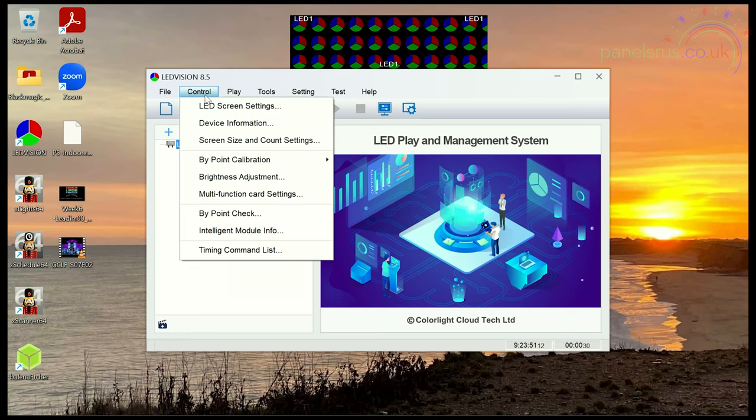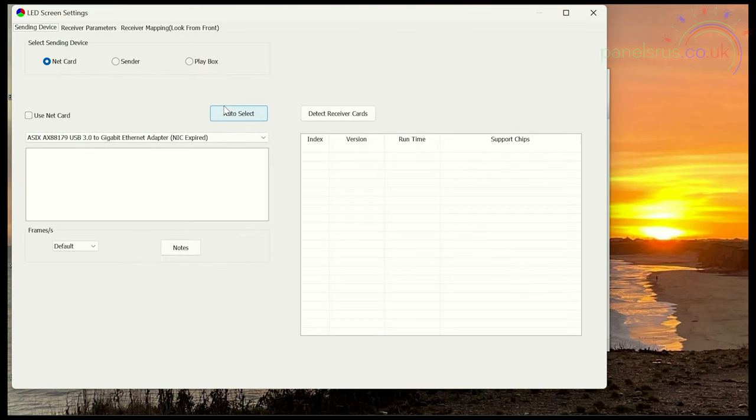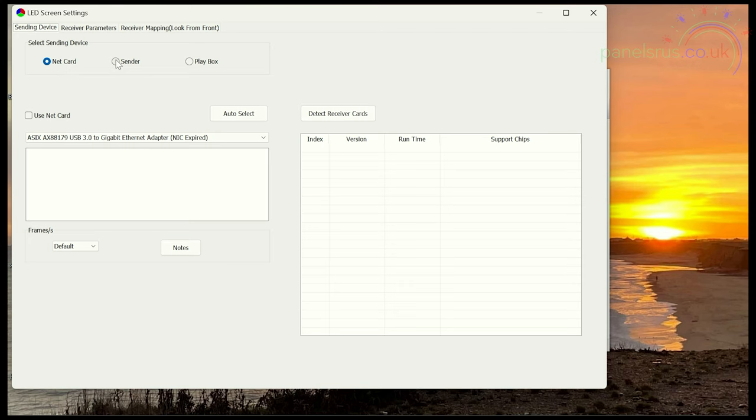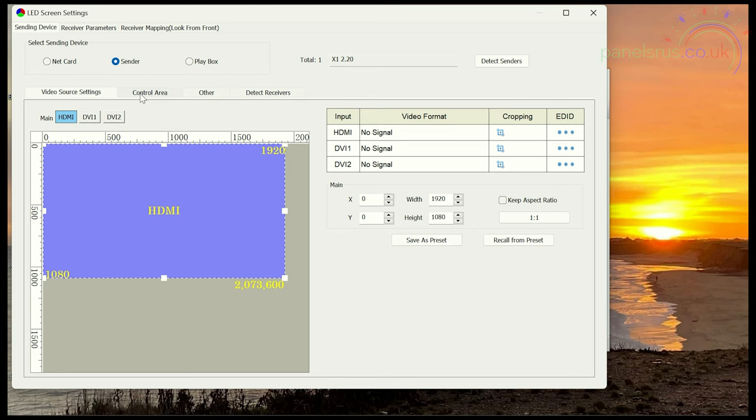Now previously when we were setting up LED vision we set the control section to use net card, but we're not using Ethernet this time from the PC to set anything up. We're going to be using the sender via USB. So let's go in and get started. So I'm going to go into control and LED screen settings. The password as ever is 168 and as you can see LED vision is still set up as it was when we left it from configuring the panel. So it's set to net card which is not what we need. We need to go to sender and there we are, it's now talking to our sender box over USB instead of talking on the Ethernet.